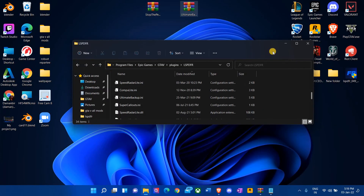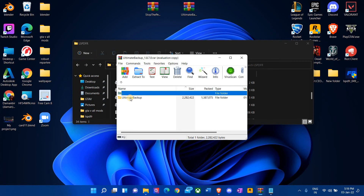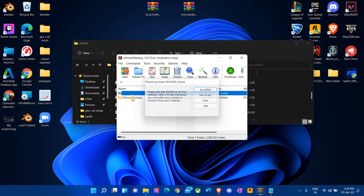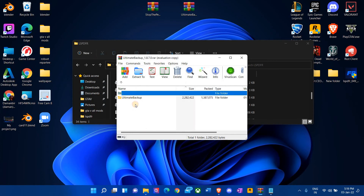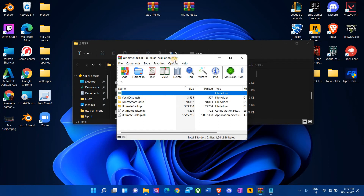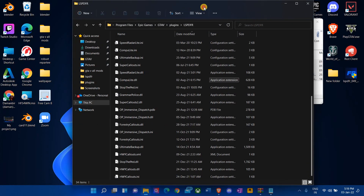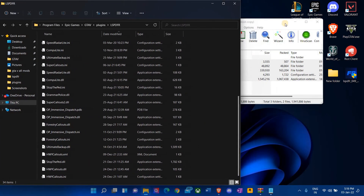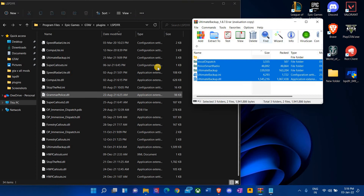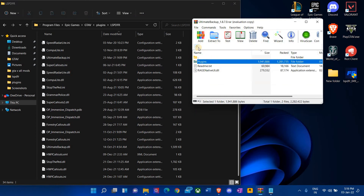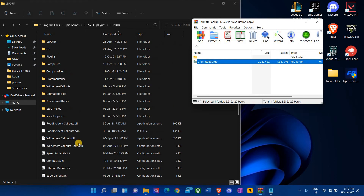We have successfully downloaded Stop the Ped. Now for Ultimate Backup — same rules apply, almost 99% of the time. When I click Ultimate Backup, you want to go to plugins LSPDFR — all of this has to be copied to your plugins LSPDFR folder. I highly recommend you don't follow the guide manually because it gets very messy. I've been there, done that, and had to re-download all my game files once because it got so messy.